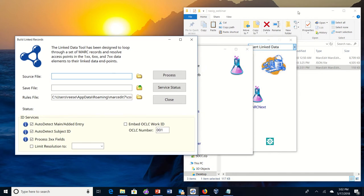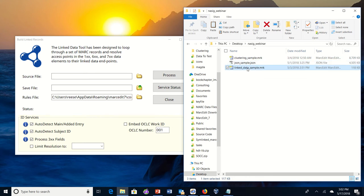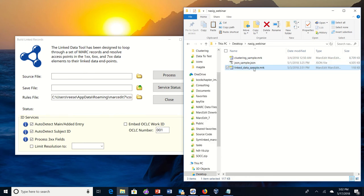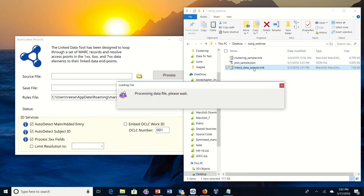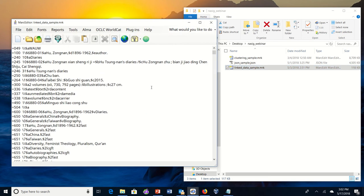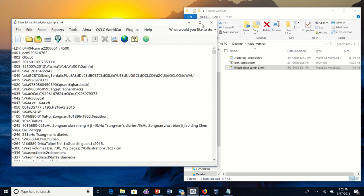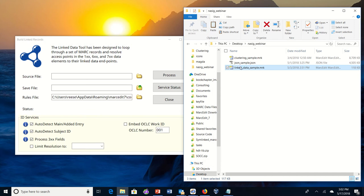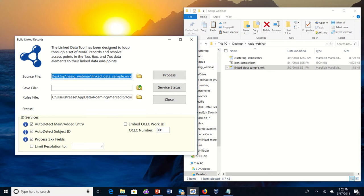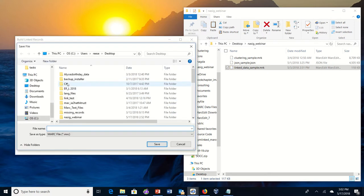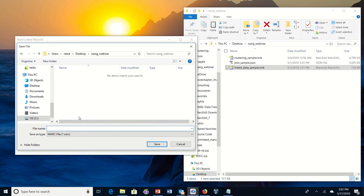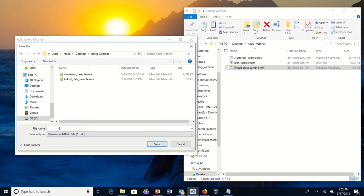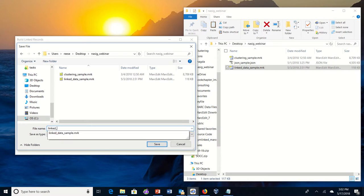So I have a sample here, this is my linked data sample. If I open this file up, we will see that inside of it the subfield ones and subfield zeros which are going to be created are present. So we'll go ahead and run this file. We'll create and move that into the source file location. We will go ahead and grab a save file inside of my test files here. So I can either make it an MRC or an MRK file. I'm going to create data sample process.